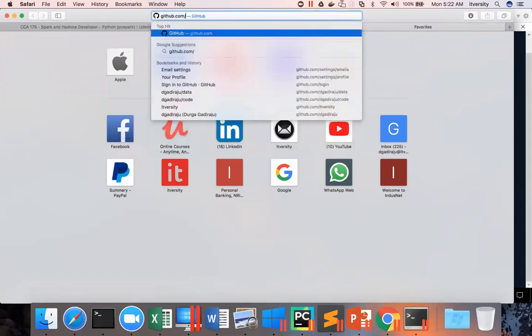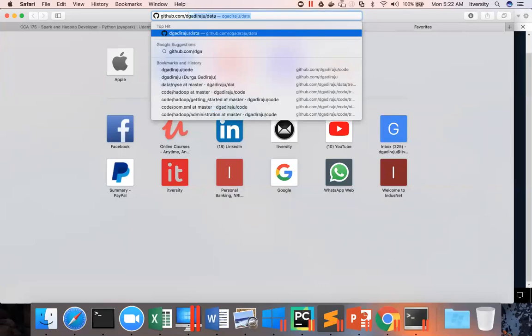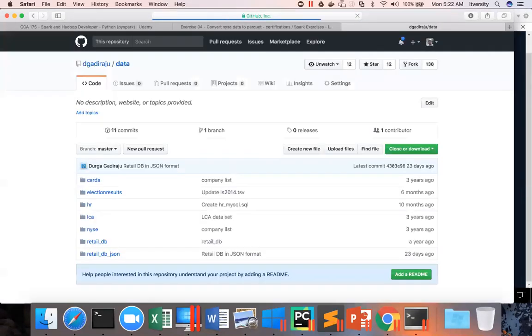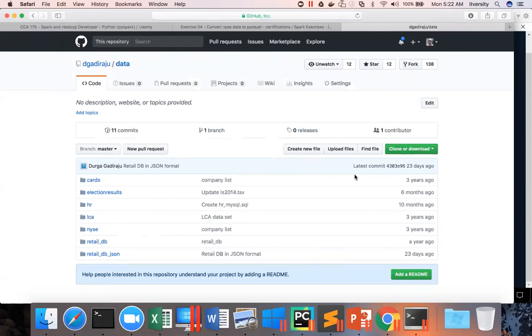You have to go to github.com dgadiraju data. So this is the repository you can clone or download onto your PC and you can set up the data. And then you can copy to the environment where you want to try it out.